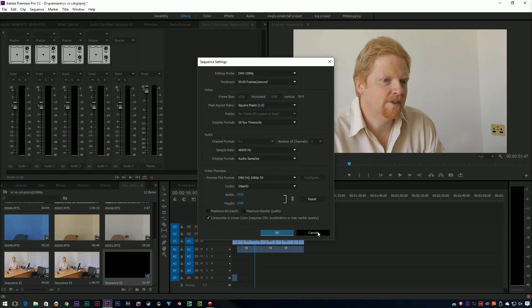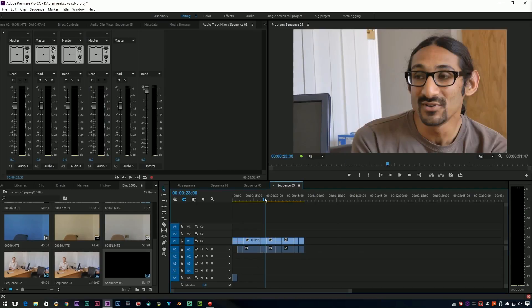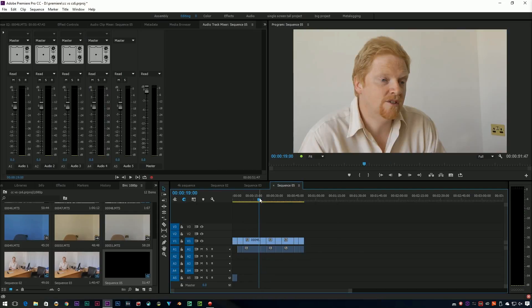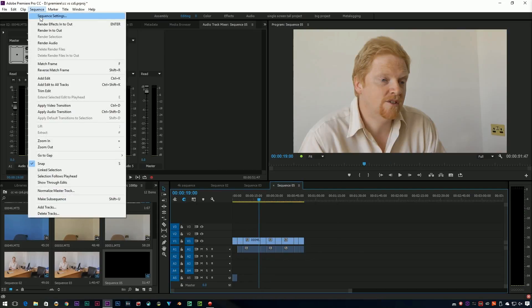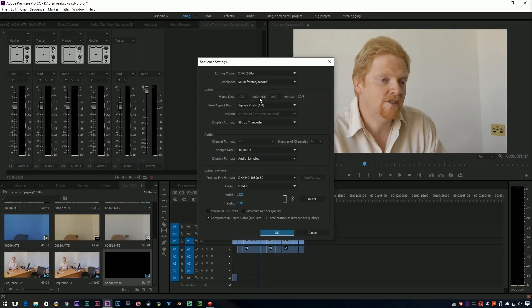I actually do use that quite a lot. If I'm doing an edit which is interlaced and I'd like to see what it's like as progressive, I'll simply pop up there and change the settings and suddenly it'll become progressive.